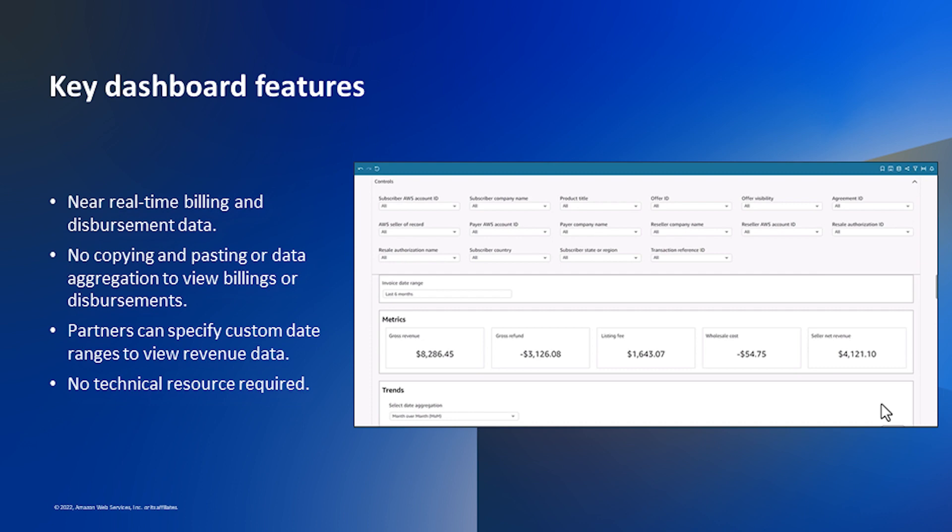Additionally, there is no copying and pasting or aggregating of data to view billings or disbursements. Partners have the ability to specify custom date ranges to view revenue and disbursement data. Finally, no technical resource, such as a business intelligence engineer, is required to take advantage.